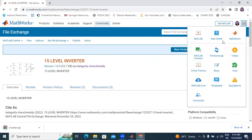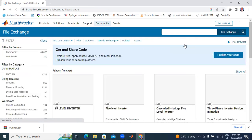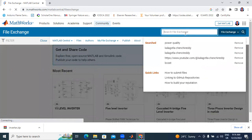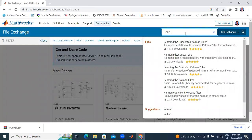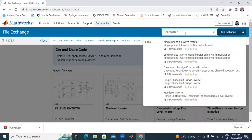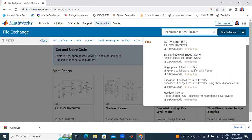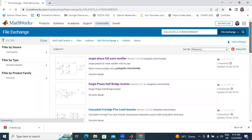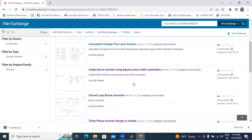Now I will go to File Exchange. If you want to download my files — I am uploading files — just type my name here. Here total I have 8 files. Filter by source: community 8. Filter by type: Simulink models. Filter by product: family. Total 8 files uploaded.